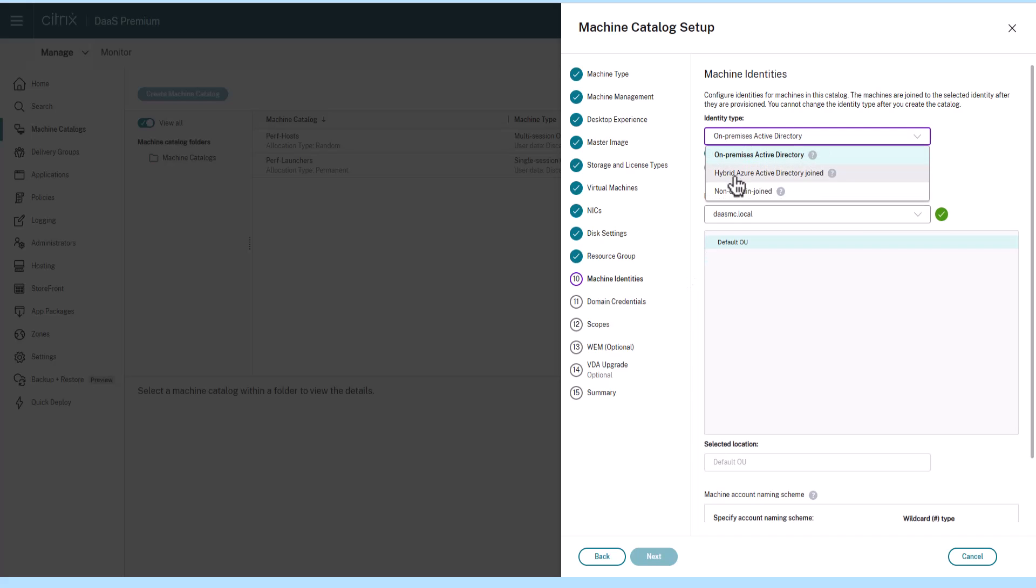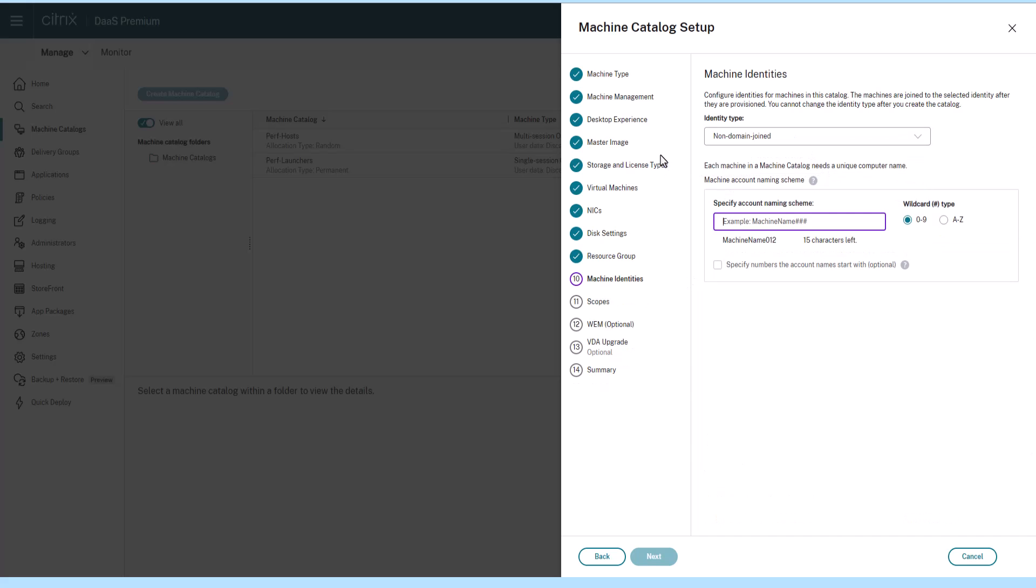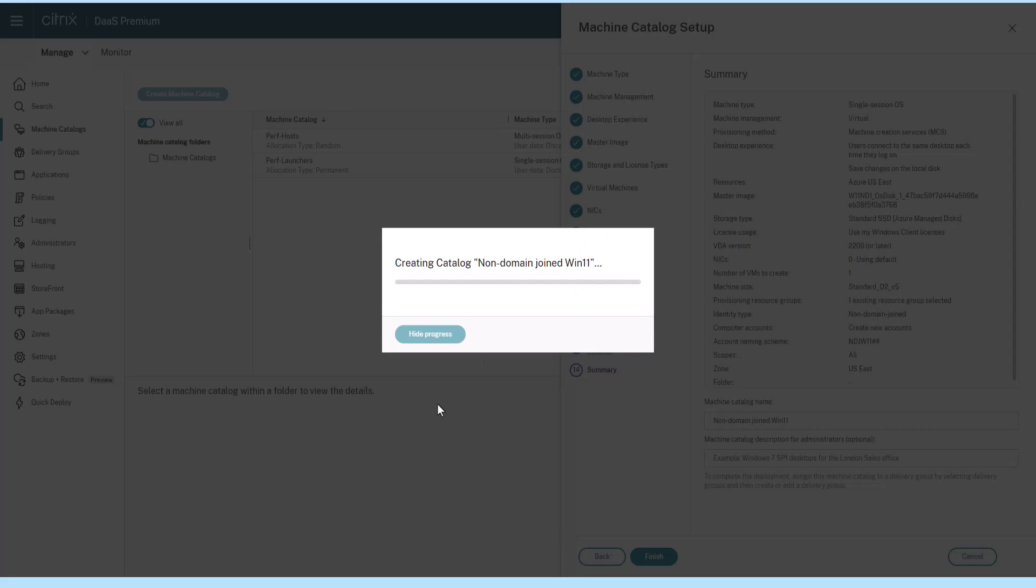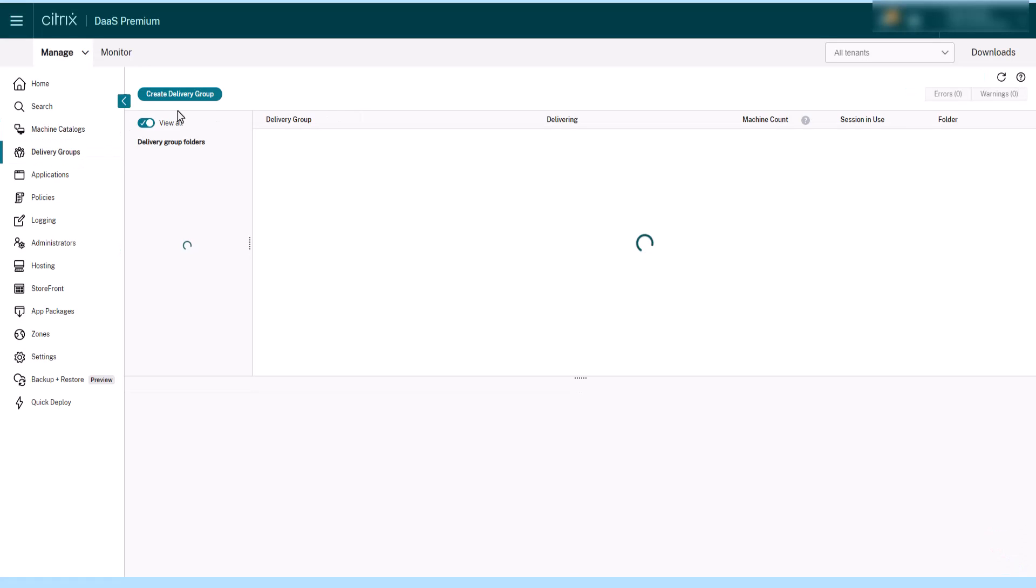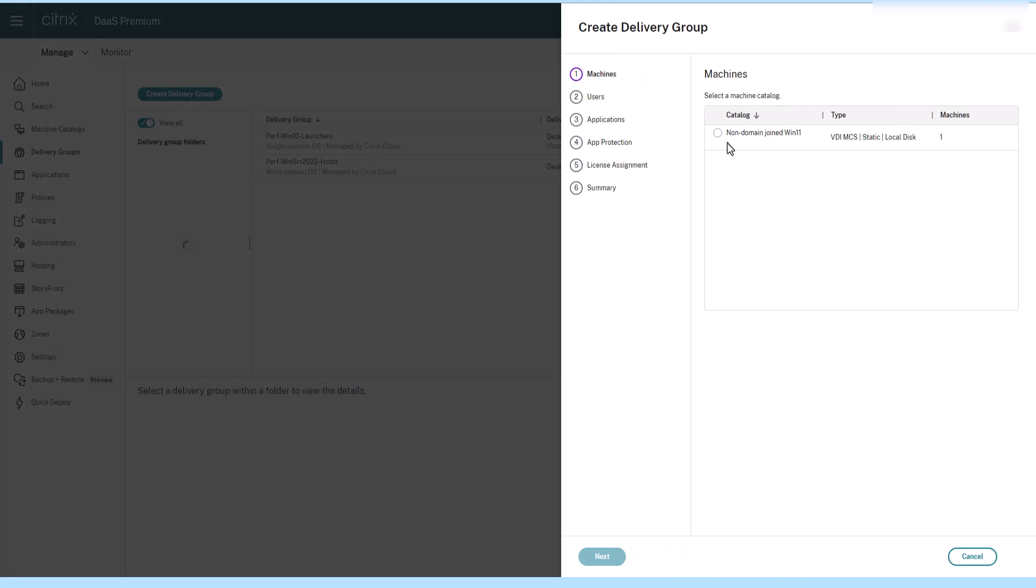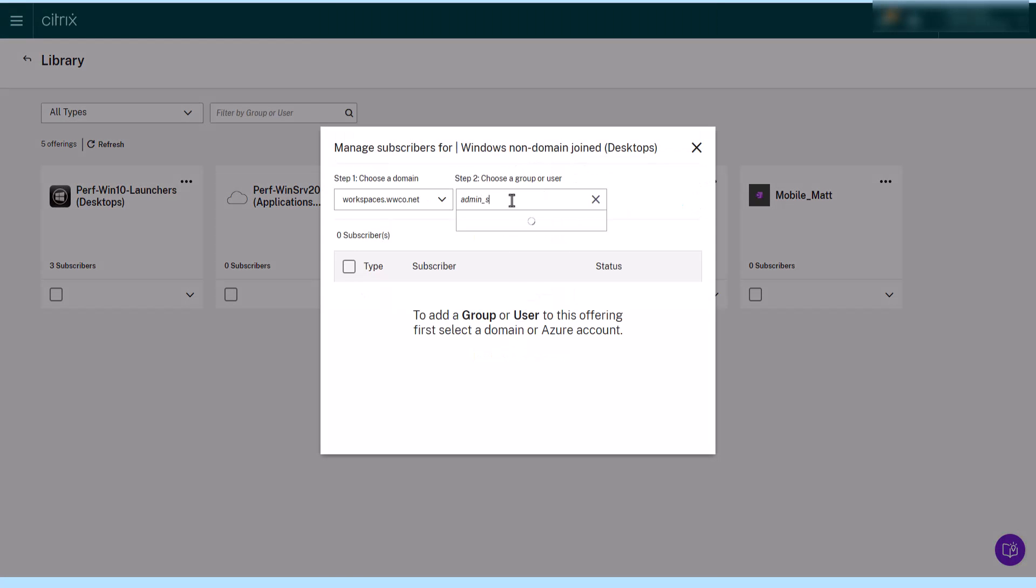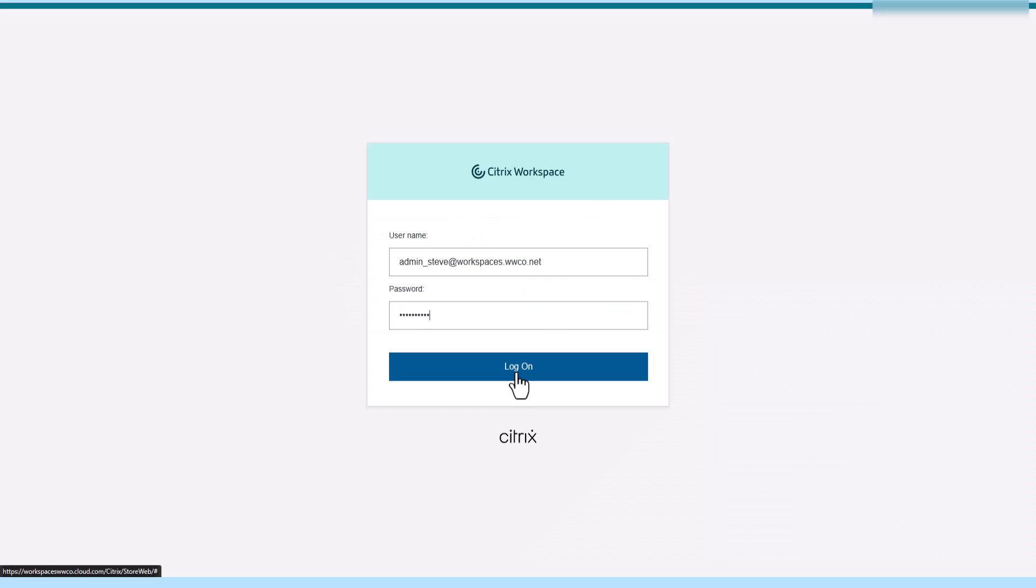Select the options for using the non-domain-joined master image and the non-domain-joined identity type selected. Next, add the delivery group, add subscribers, and your non-domain-joined desktops are ready and available for users to access via the Citrix workspace and any identity platform supported.